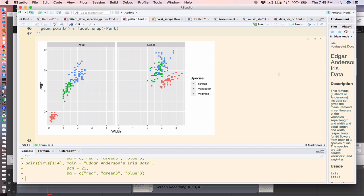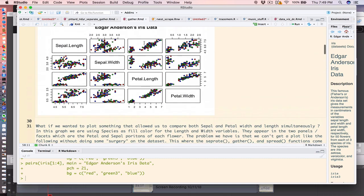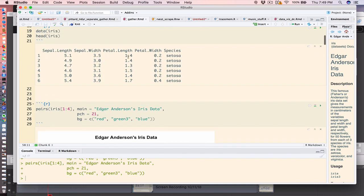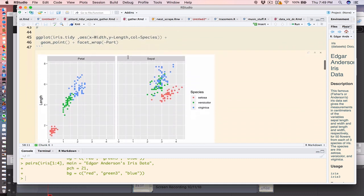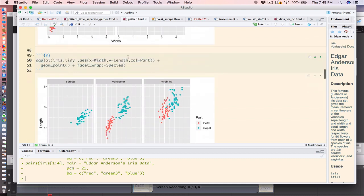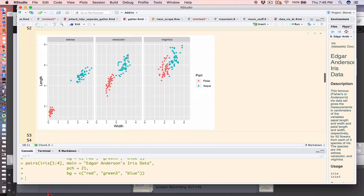For example, if I wanted to plot something where I'm looking at length versus width in general, as faceted or conditioned by the flower part (petal or sepal), I can't really do that if the data is organized like this. I have to do some transformations. The same is true here where I'm using the part of the flower to color the points. So we're going to use a couple of functions from tidyr to accomplish this.